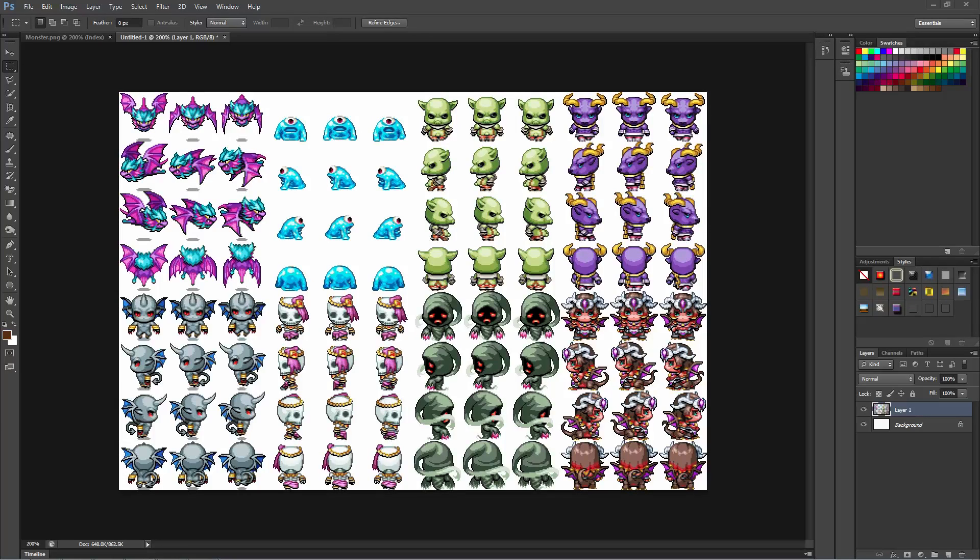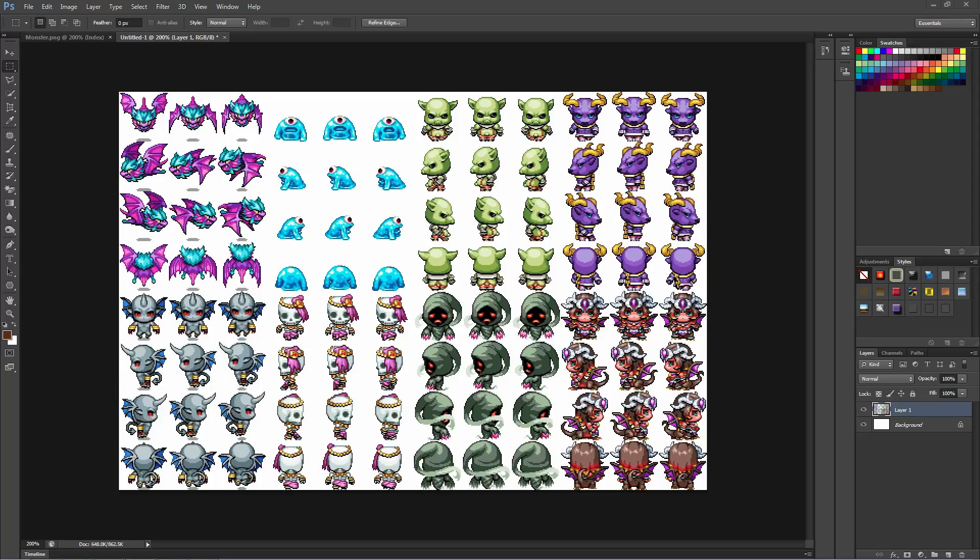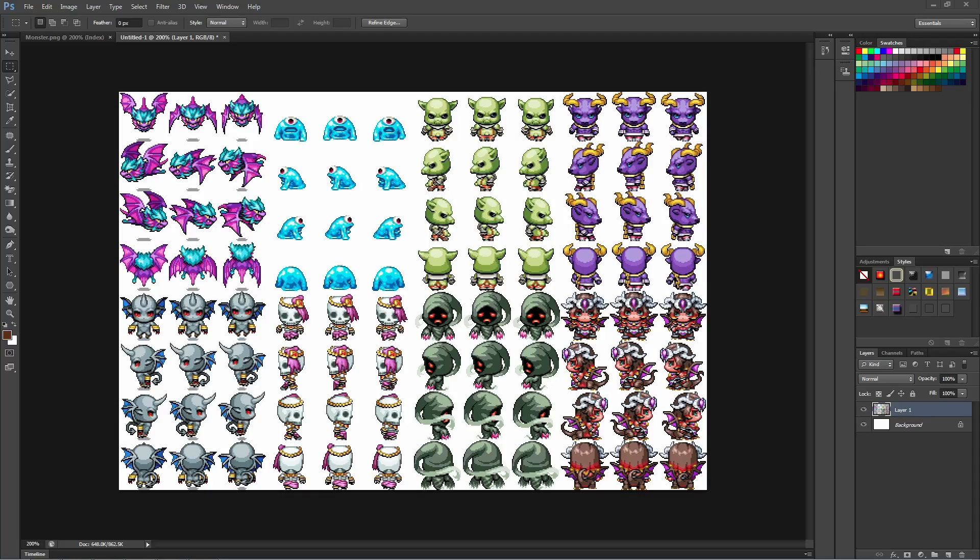How's it going everybody, I'm Drifty from Driftwood Gaming and in this quick tutorial I'm going to teach you how to take some character sheets and turn them into a plethora of other character sheets that you can use.